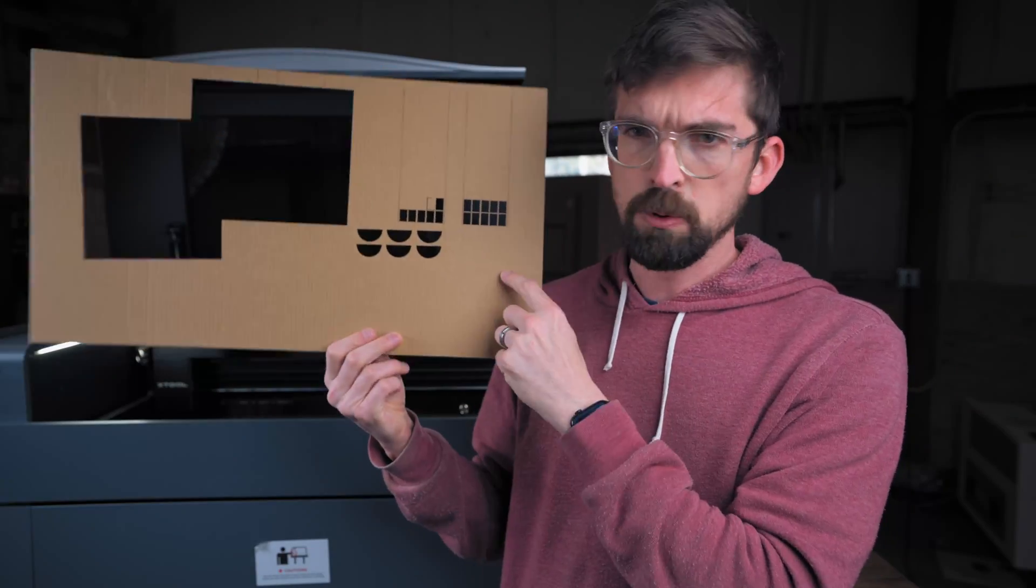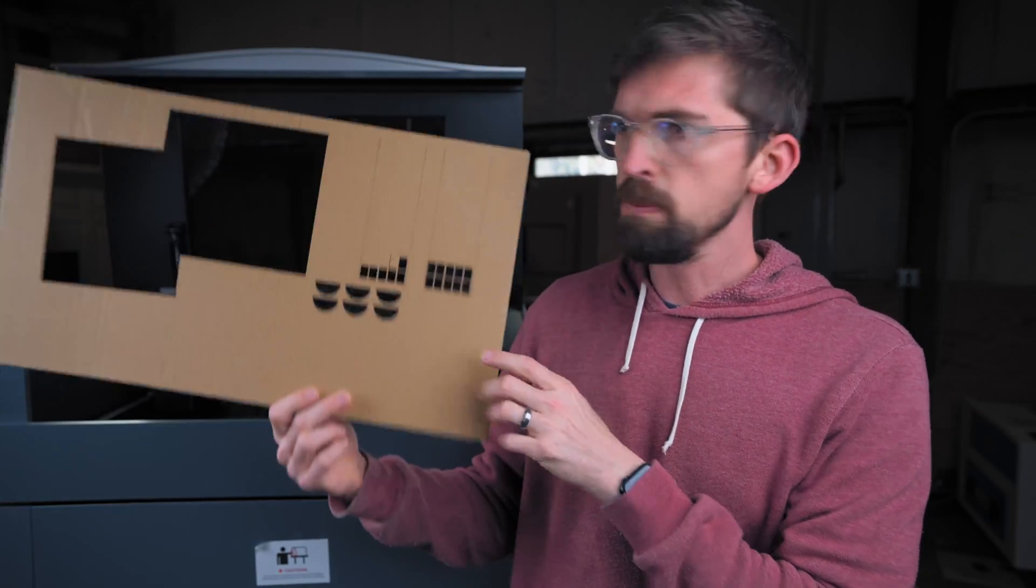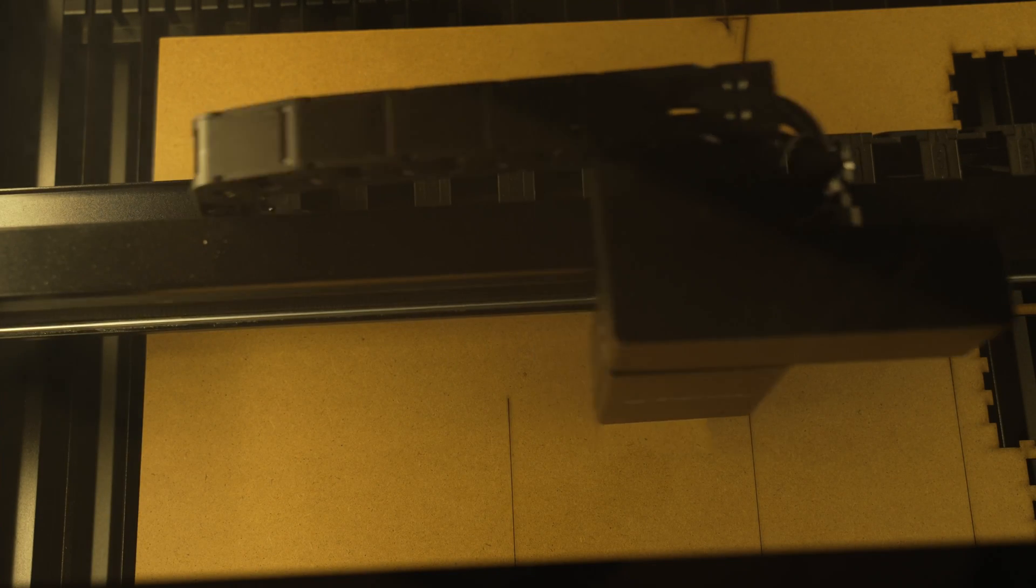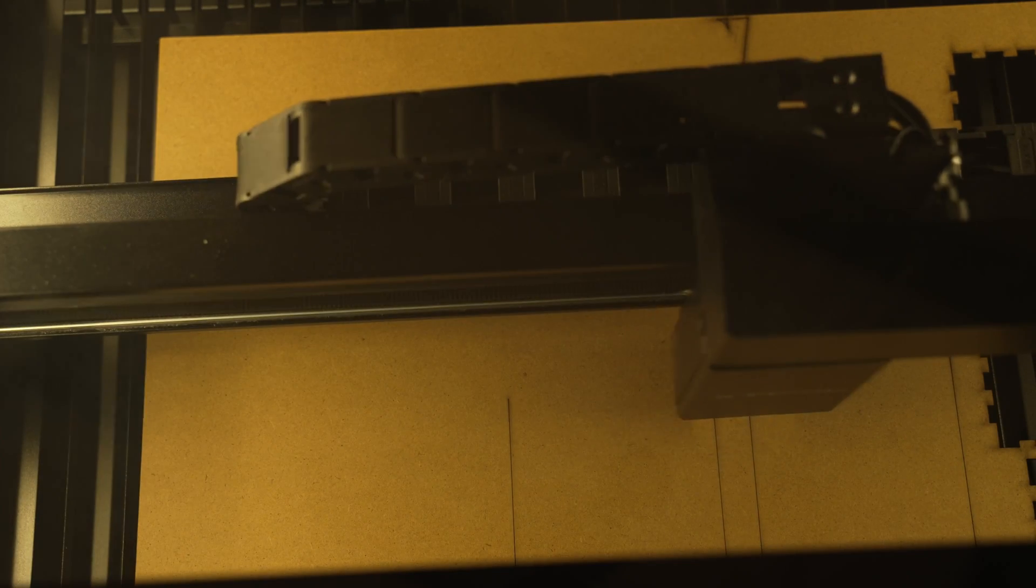Now this is just cardboard so it's super cheap, but you might be working with more expensive stuff or you just may not have extra. So it's really handy to be able to see if you can cut out or engrave whatever you're trying to do from material you've already got.